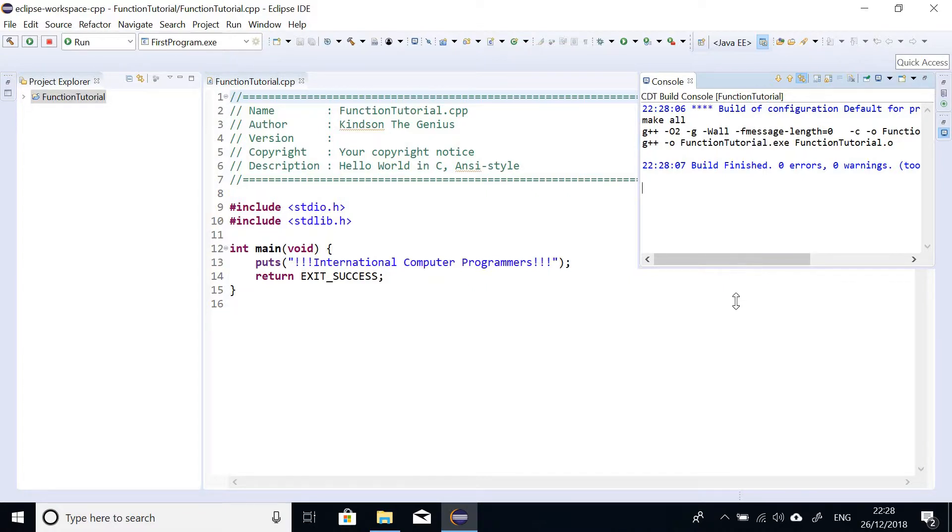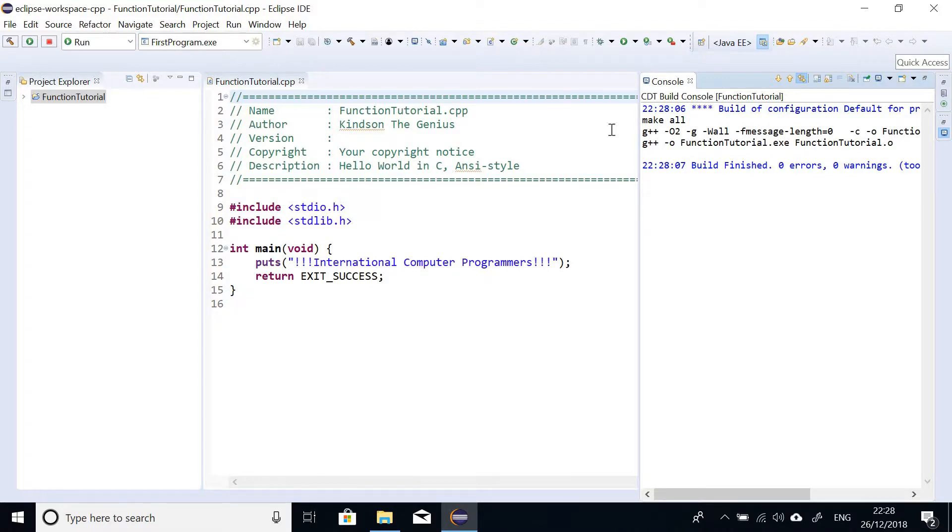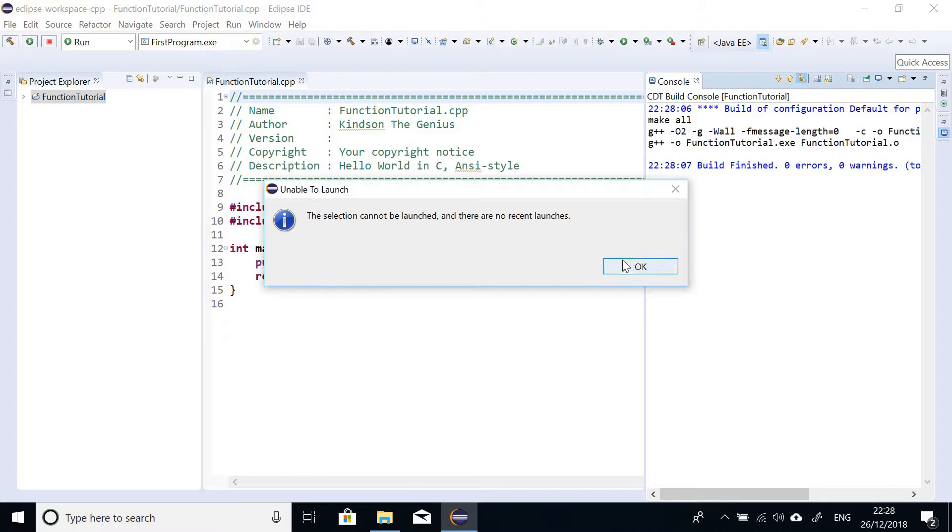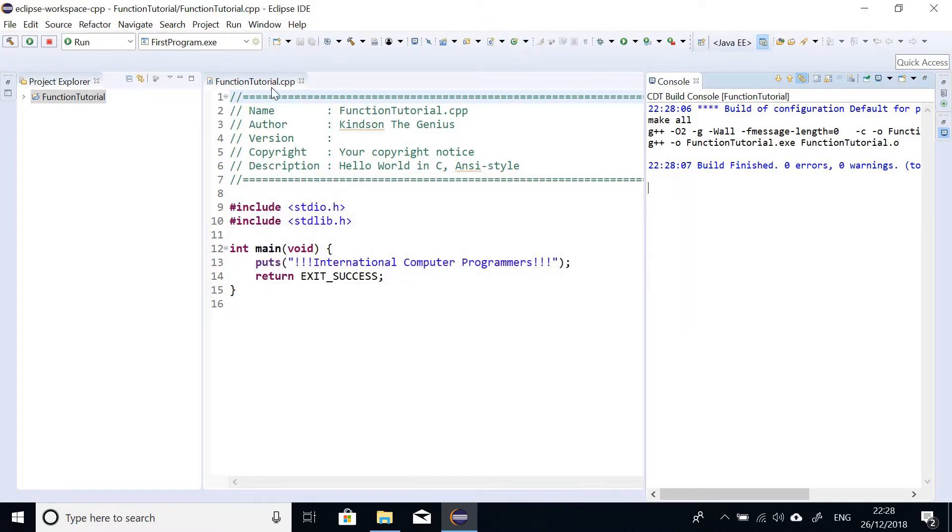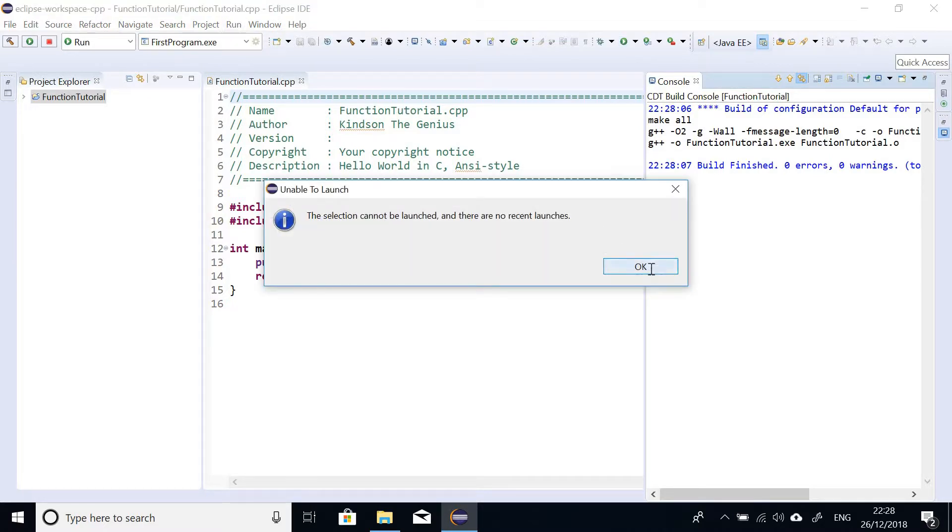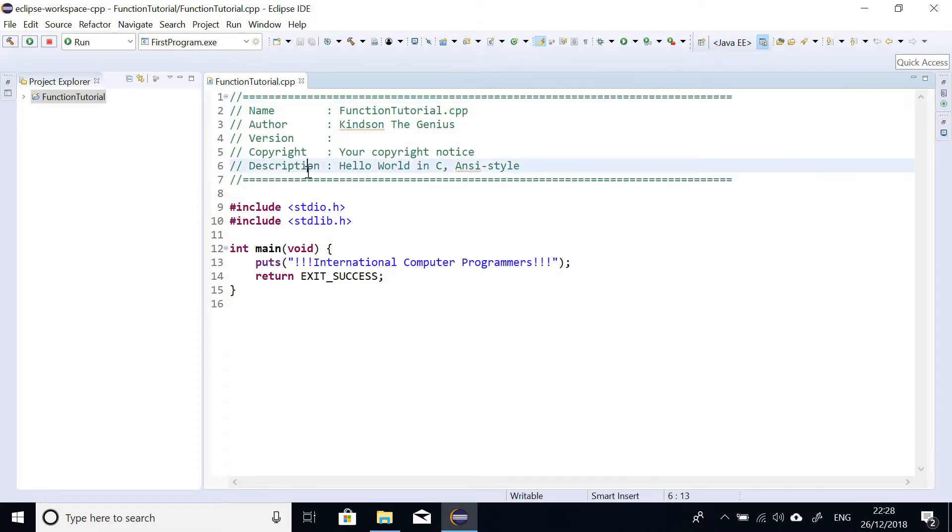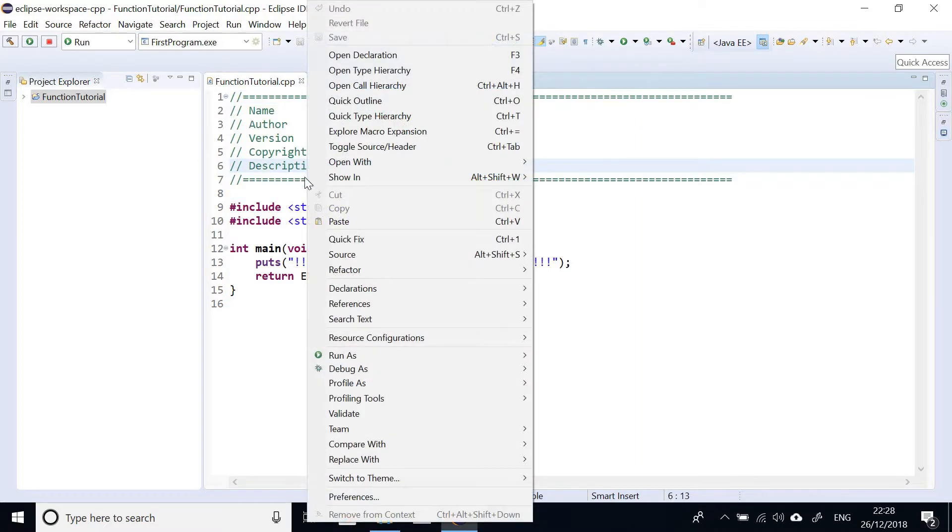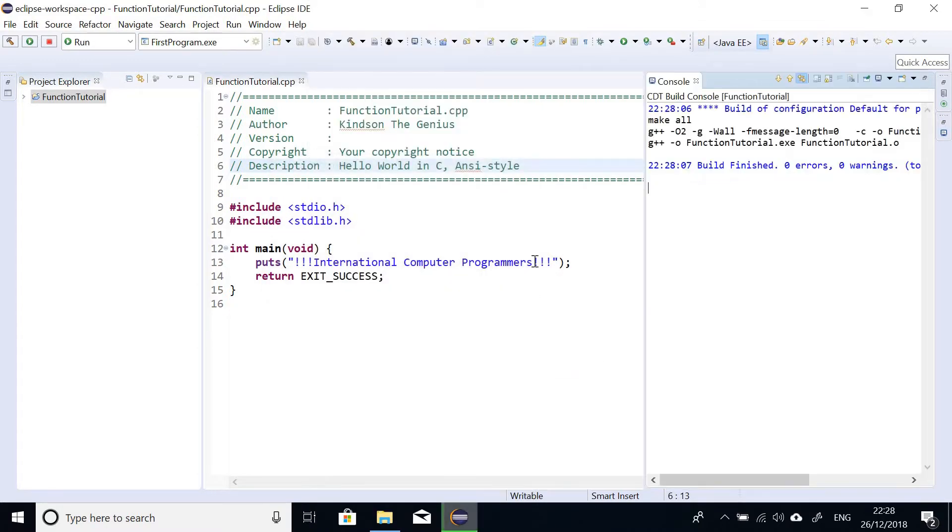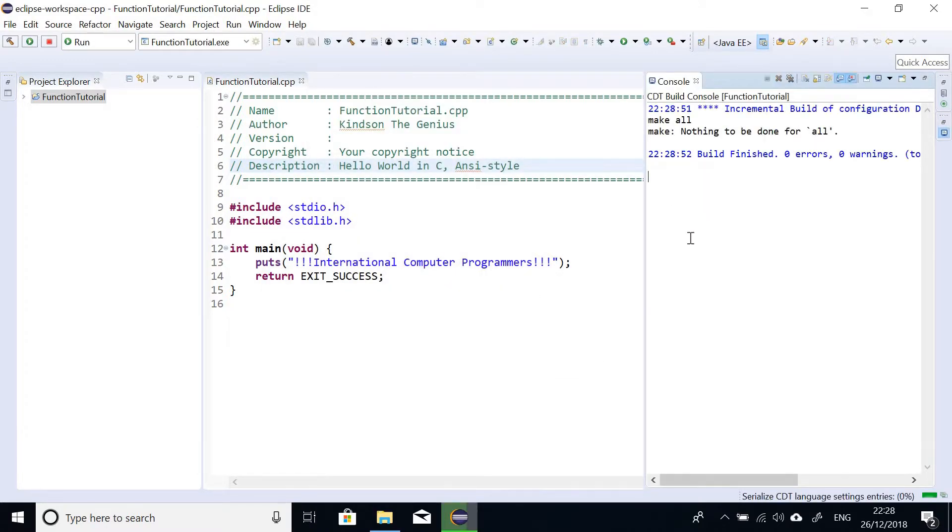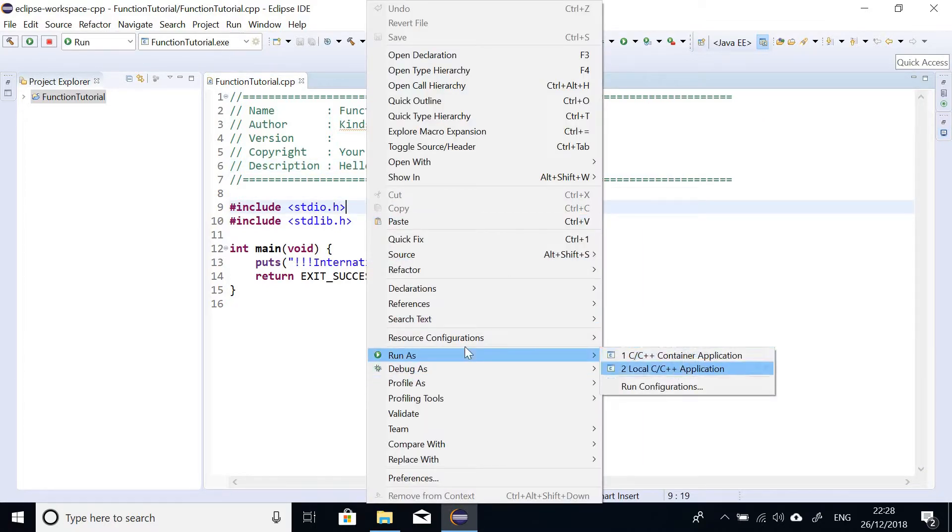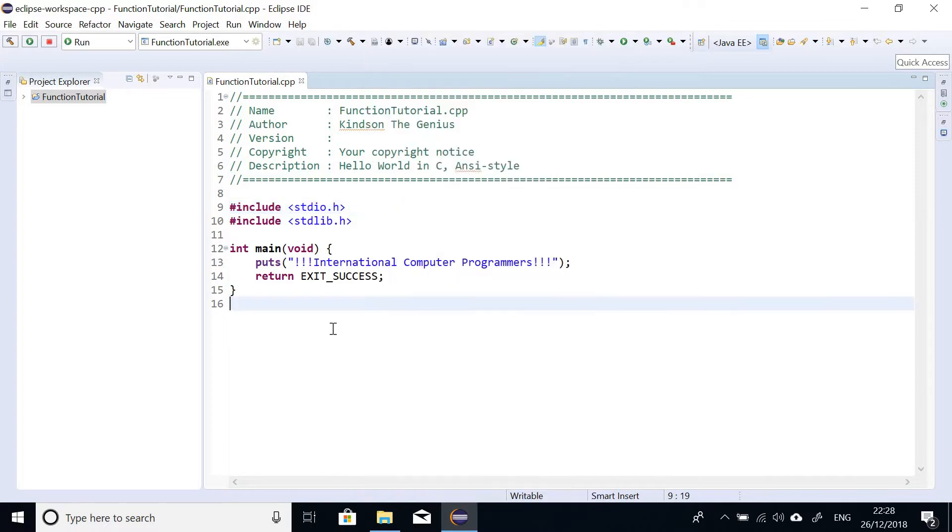I'm going to now run it so that we see that everything works fine. So I'm going to click on run and then click on run. Selection cannot be launched. So I'm going to run as local C++ application. So you right-click and just run and then choose local C++ application.